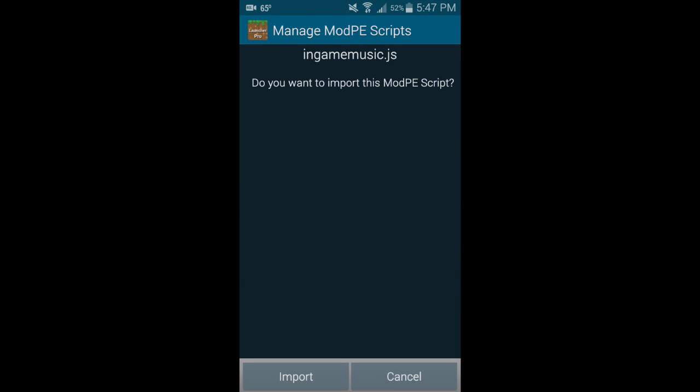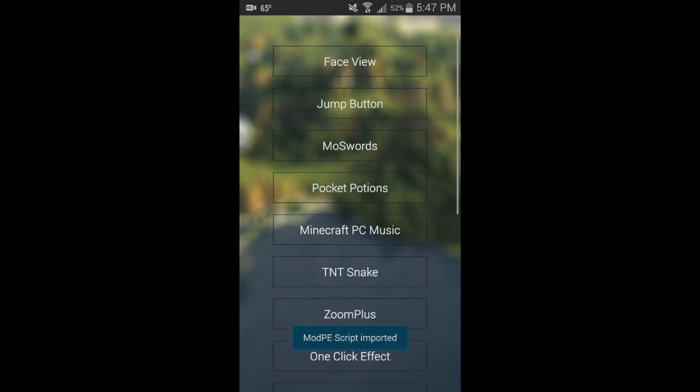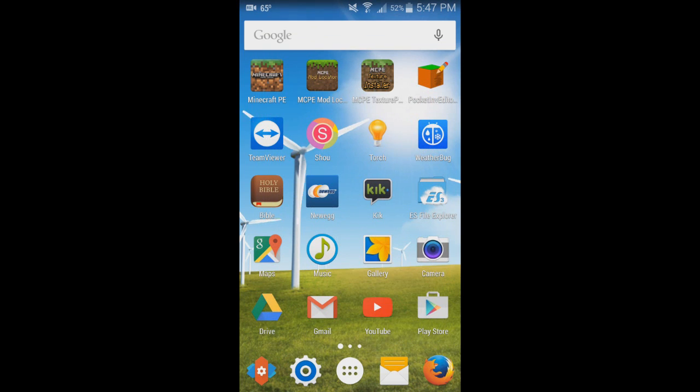Click install, hit import, and what MCPE Mod Locator did is it created the folder that needed to be created for this mod to work, and then it copied over the MP3 file with all the music in it. Before, you'd have to do all of that yourself, but MCPE Mod Locator does it for you.